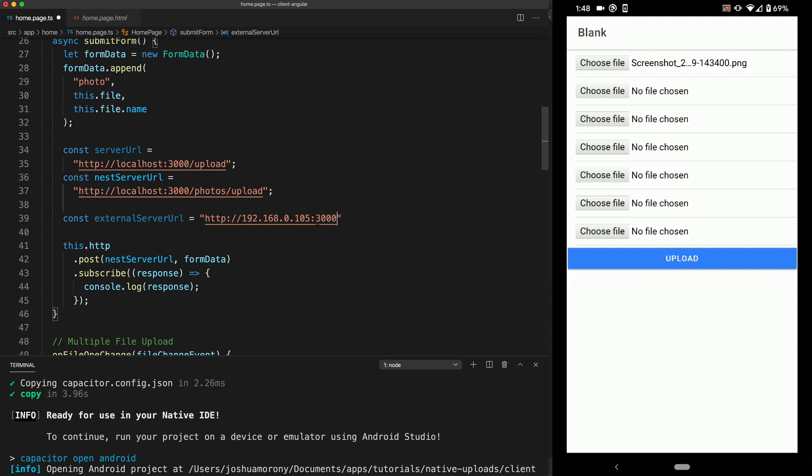But that may depend on what exactly you are doing. And then just the normal route for that upload, which is forward slash photos, forward slash upload. And then we'll also make sure that we are using that URL in our post request.